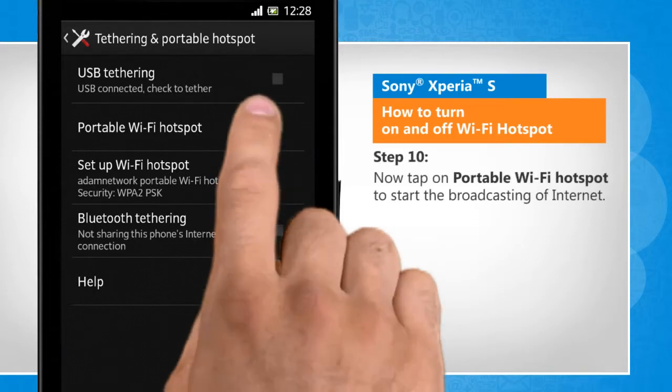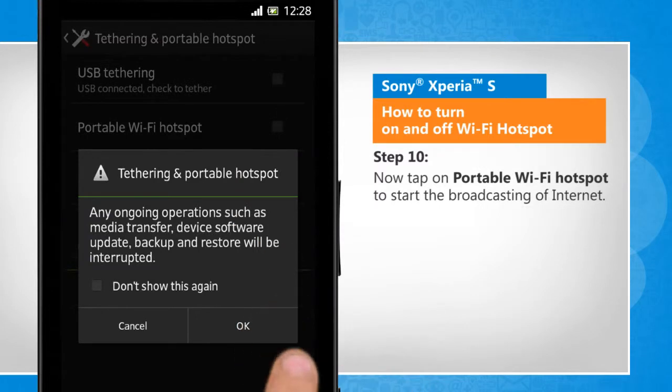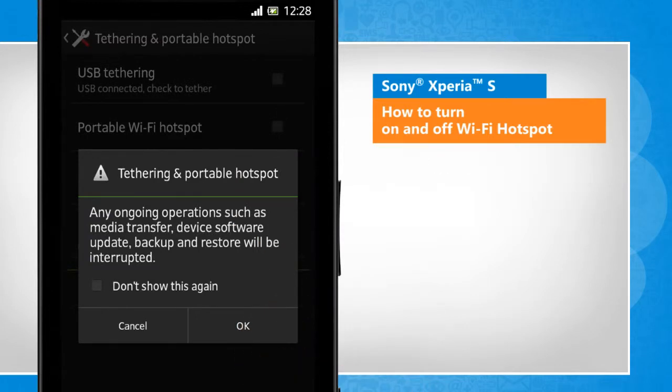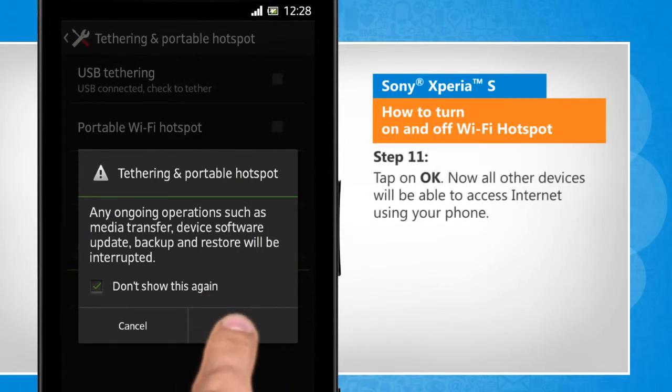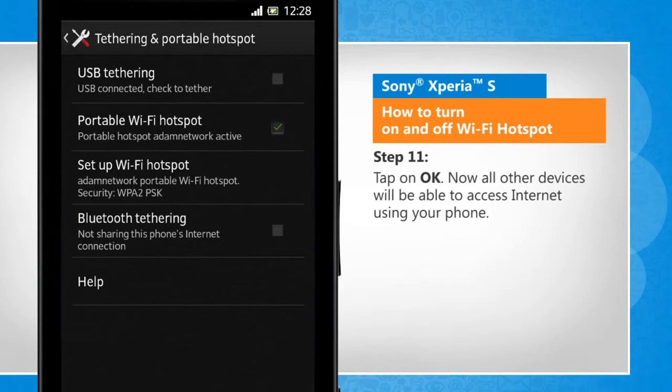Now tap on Portable Wi-Fi Hotspot to start the broadcasting of Internet. Tap on OK. Now all other devices will be able to access the Internet using your phone.